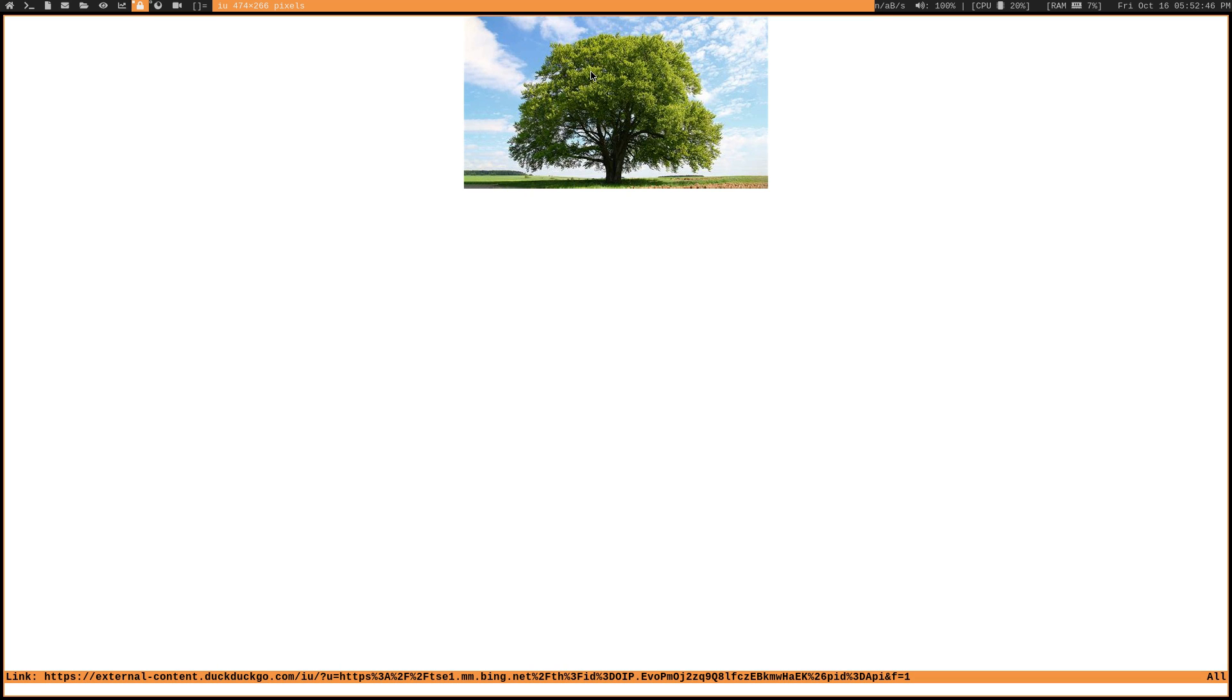But again, this is kind of funky, right? Like it might not be the way that you actually want to browse images. You're probably going to find that it's more efficient to browse images just with the mouse. At least that's what I found when I was testing out VimB.